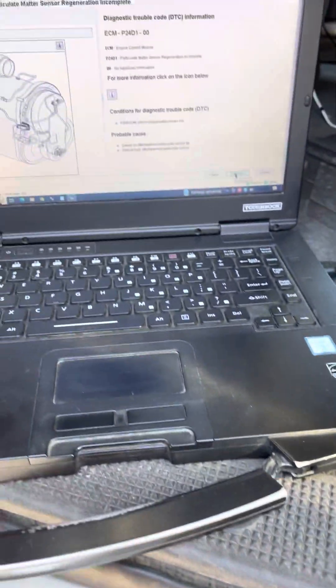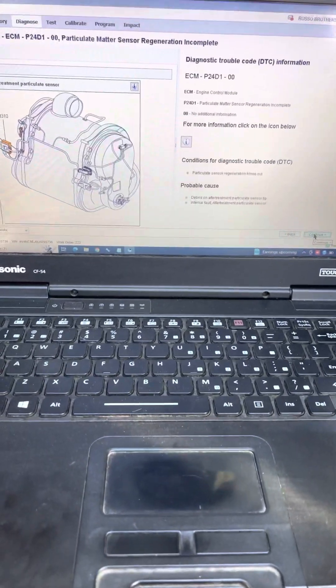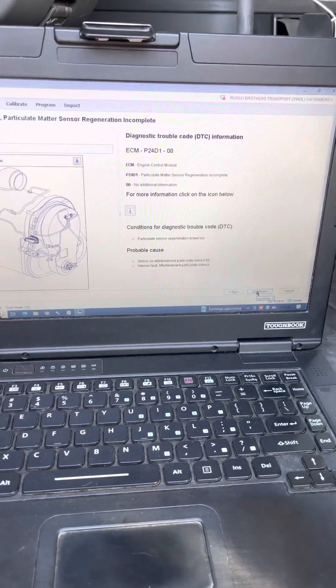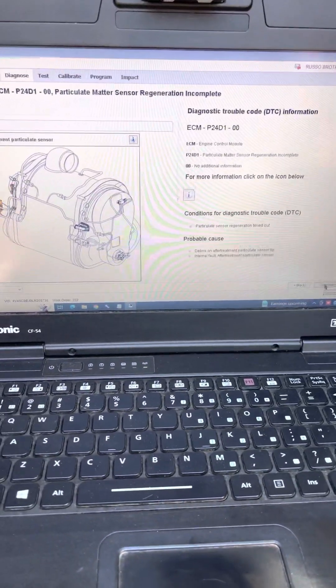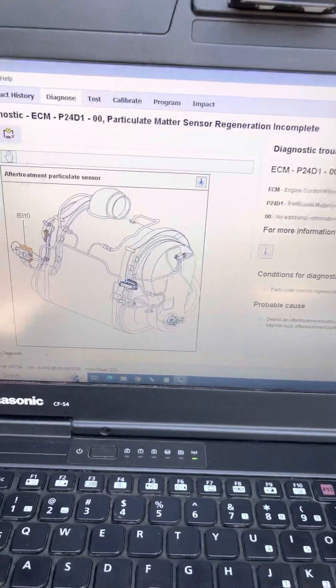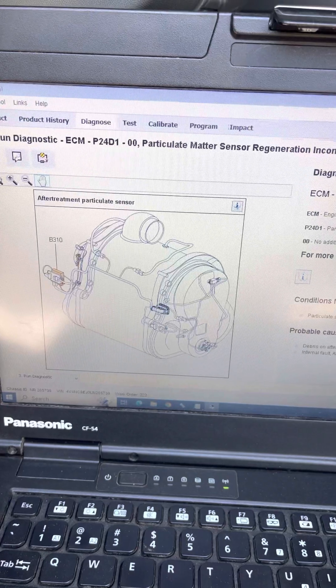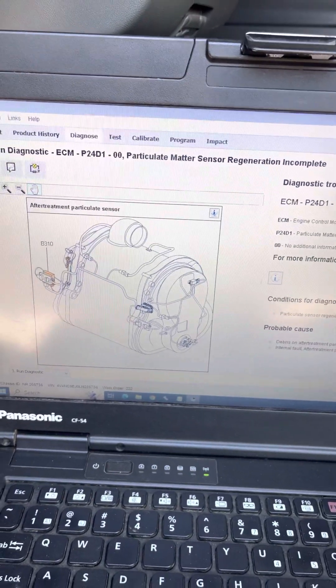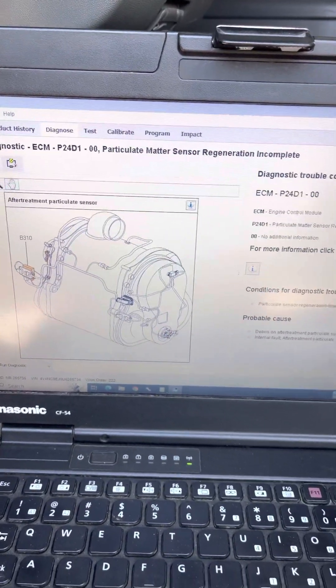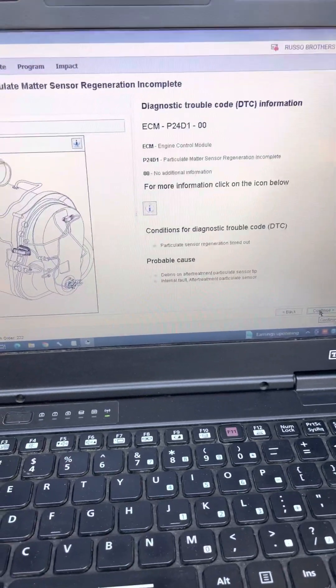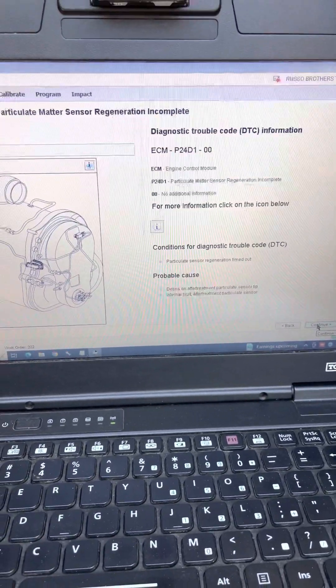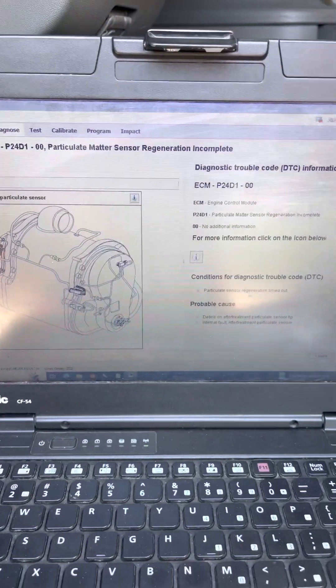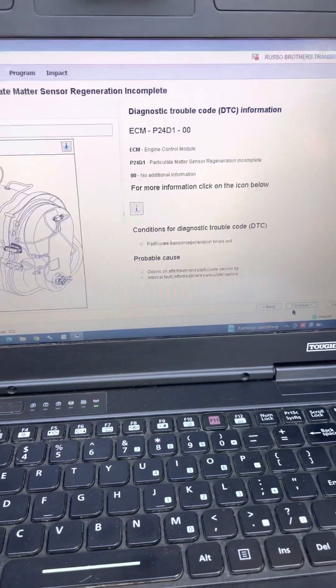All right guys, I have a Volvo 2019 and the customer came with a code P24D100. We have to replace a particulate matter sensor, also called a PM sensor.